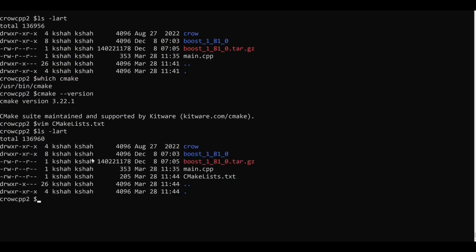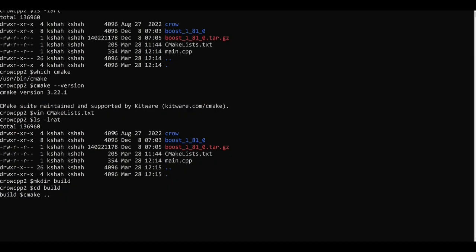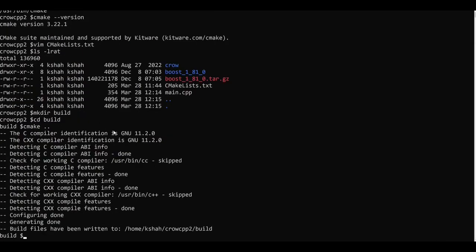So now what I will do is I will create a build directory, I will go to the build directory and I will run cmake space dot dot. You can see the CMake command was successful so let's run the make command.